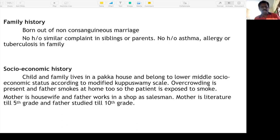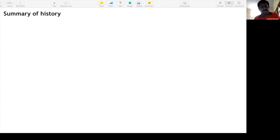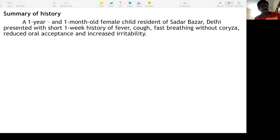Overcrowding is present — more than three persons per two rooms is considered overcrowding; more than five per three rooms. Father smokes at home — children are exposed to passive smoking, which is a risk factor. Mother is a housewife and father works as a salesman. Mother's education is fifth grade and father's is tenth — you will need to provide a lot of education and counseling regarding treatment.